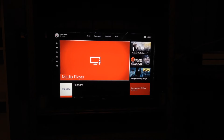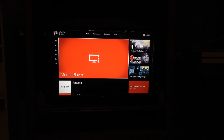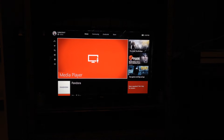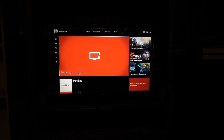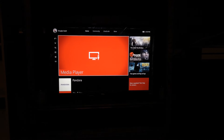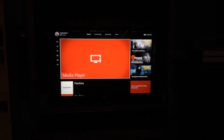What up YouTube, this is DemonDMS and today I'm going to show you a video on how to stream the old Popcorn Time onto your Xbox One.